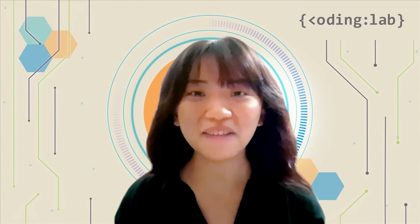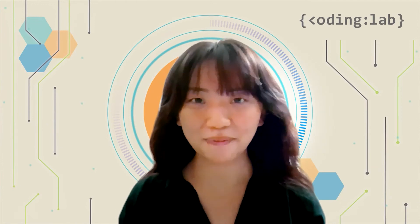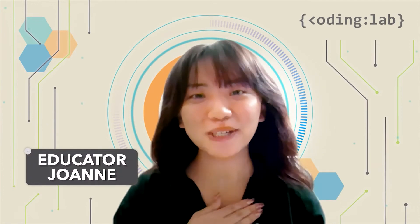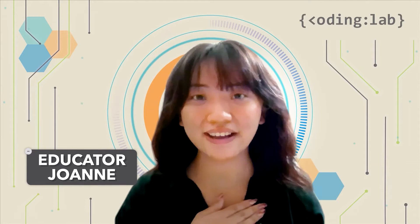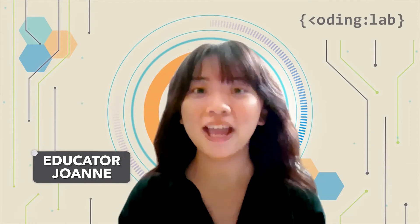Hi everyone, welcome back to another episode of Coding Bytes. I am Joanne, an educator at Coding Lab.